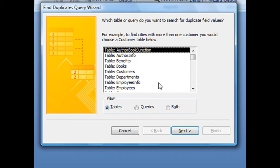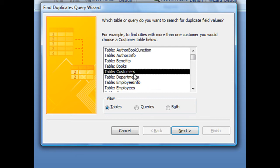This first screen will ask you which table or query do you want to search for duplicate field values. For this particular example, we're going to be searching our Customers table for duplicate entries. So selecting Table Customers, just click Next.